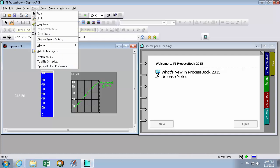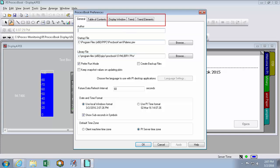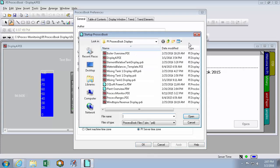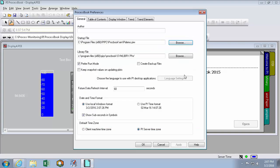Next, we'll set our Tools Preferences. This menu will have some options that will dictate how PI ProcessBook will behave in general. And it will have some tabs that will decide the defaults that PI ProcessBook will use to create new displays and symbols. Here in the General tab, these are all options that will decide how PI ProcessBook behaves in general. So for instance, here's the startup file that will open every time PI ProcessBook does. We can change this by browsing to a different PDI or PIW file and clicking Open.